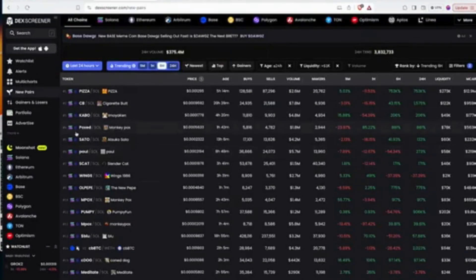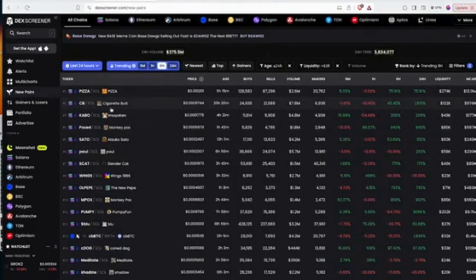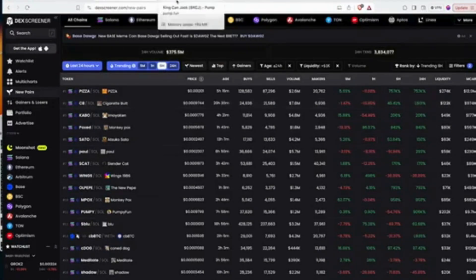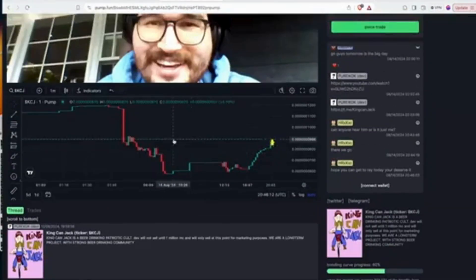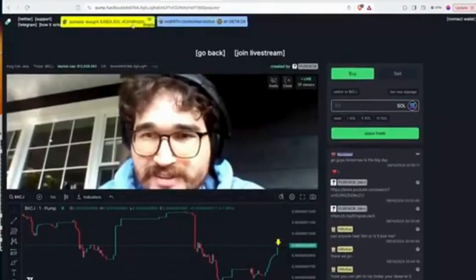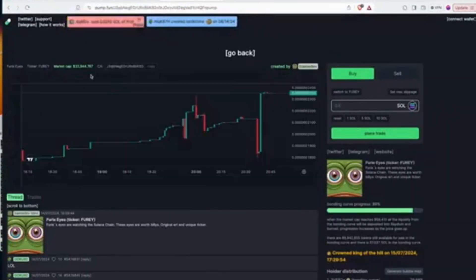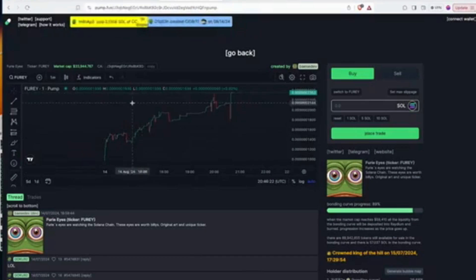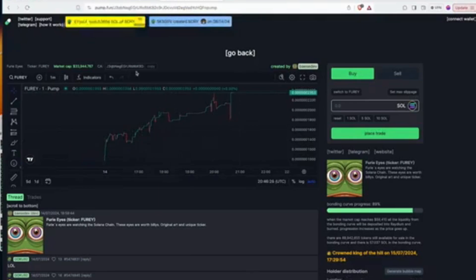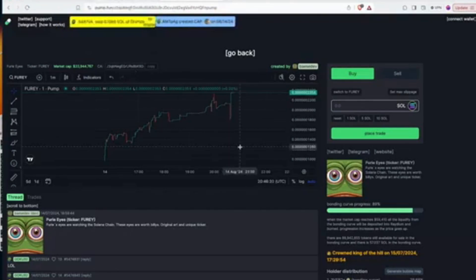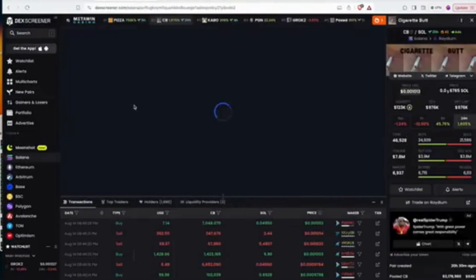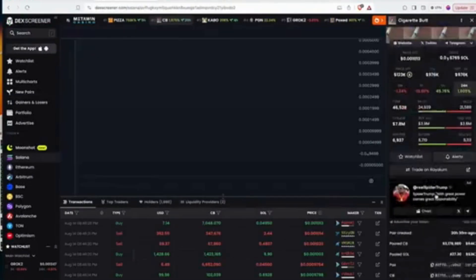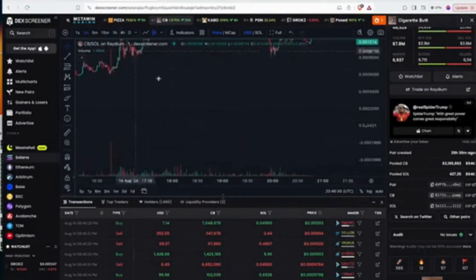You would see it on Dexscreener and so on. Now the problem is a lot of them are rugs, a lot of them just pump and dump. If you just try to snipe Pump.fun tokens you're probably going to lose a lot of money unless you have a very solid strategy. So one way to get around this is to try to snipe the ones that have successfully migrated.